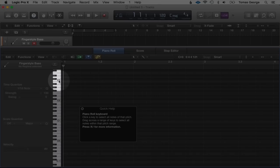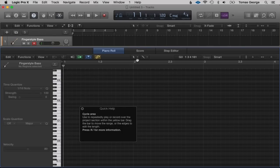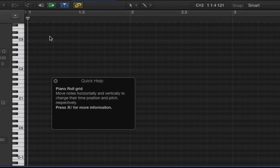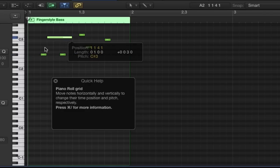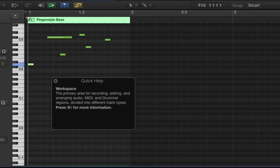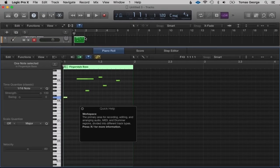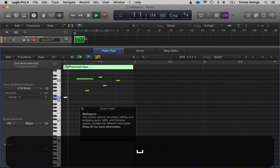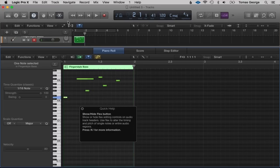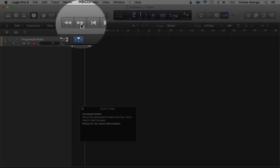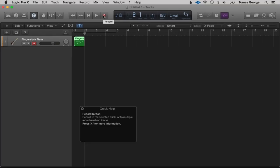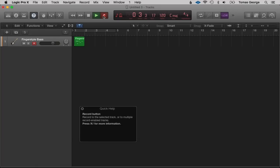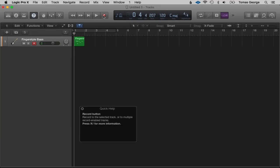We can click the notes on the piano keyboard and hear what they sound like. On the editor toolbar you'll notice there's a pencil tool — if we hit Command we can draw in information, move the size of it, and drag it around. If we hit Enter it goes to the start of our song; if we hit the Space Bar it plays. Going along we have Rewind, Fast Forward, Play and Record. To record you can just hit the R button.